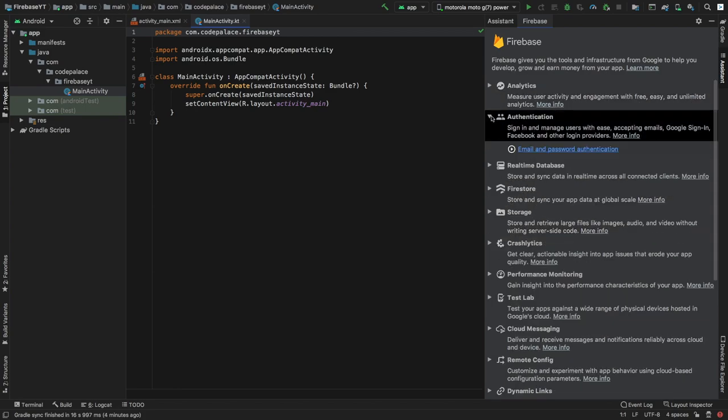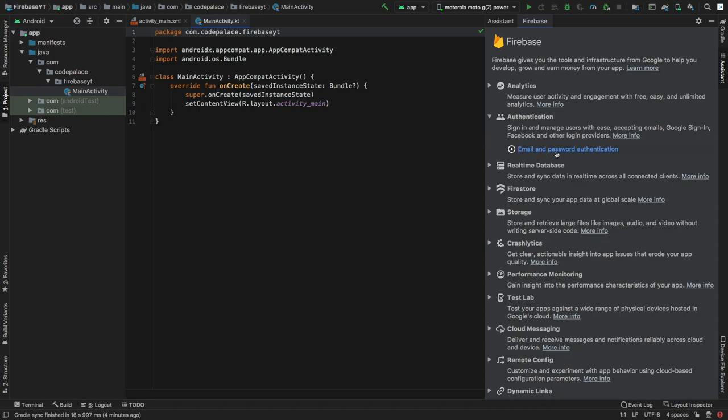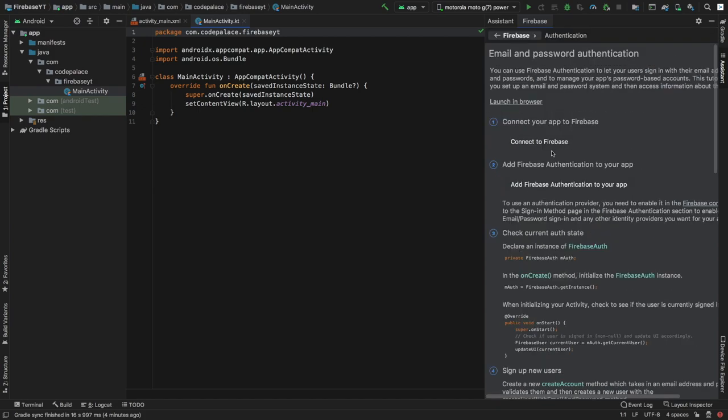We're going to click on that and you'll see that it says email and password authentication, and we'll click on that link. It will give us a few steps on how to actually connect Firebase to our application and how to make it work. It is all written in Java, so if you are a Java user you can just follow that. Otherwise I'm going to show you how to do it in Kotlin.